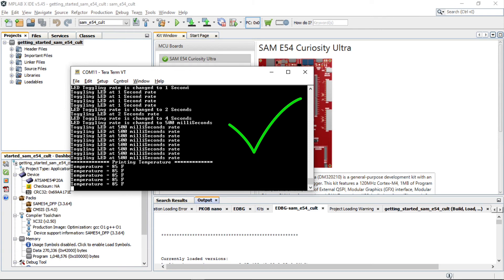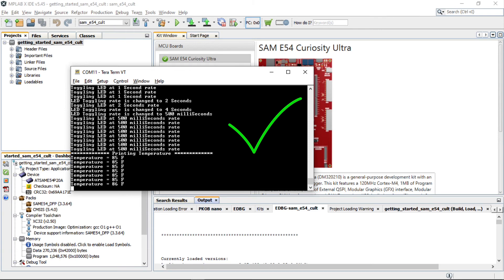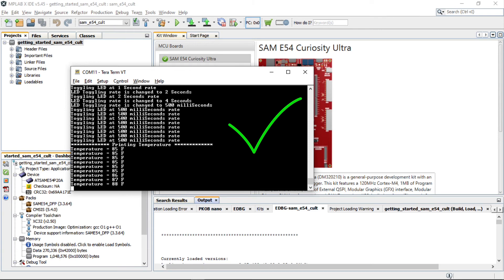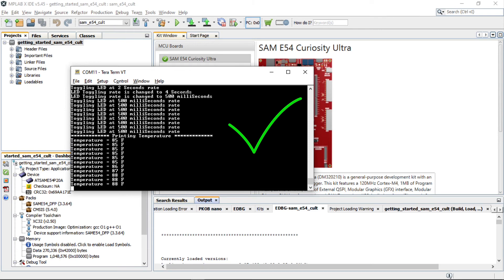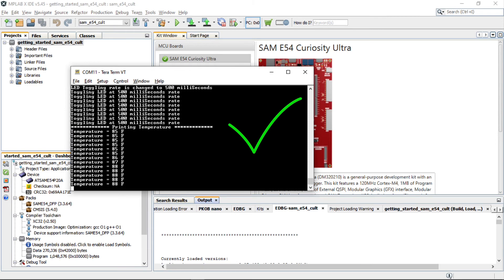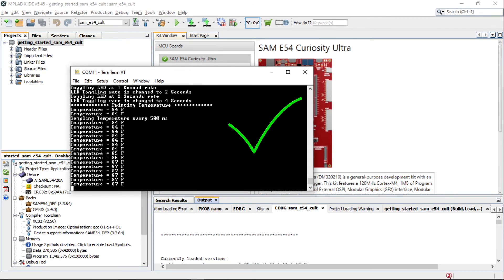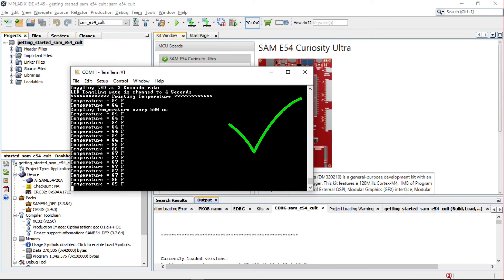The demo application has additional functionality to print the current room temperature periodically using an onboard temperature sensor when pressing SW2.